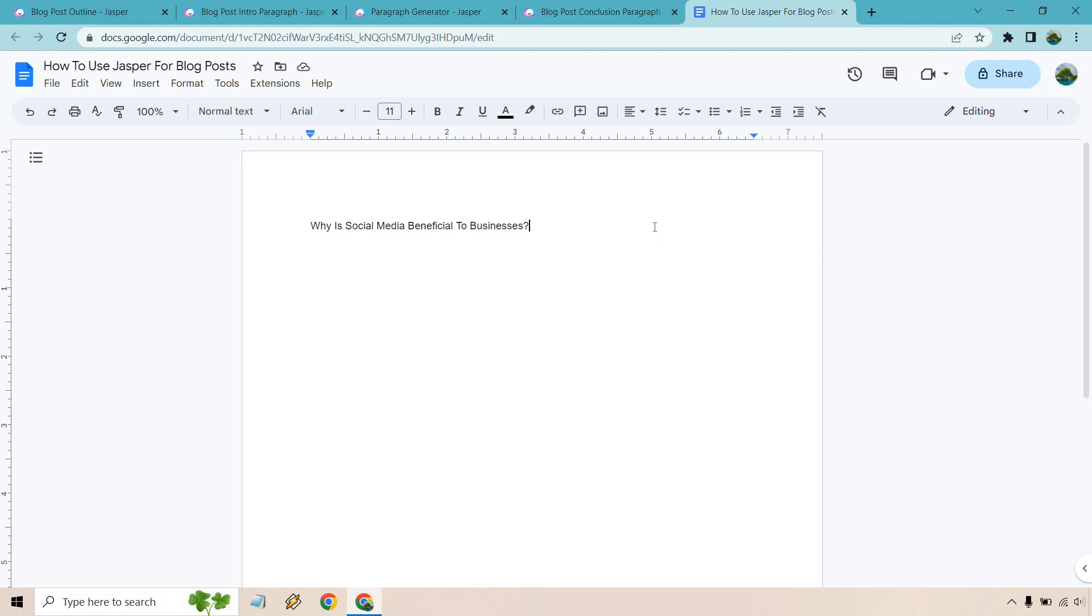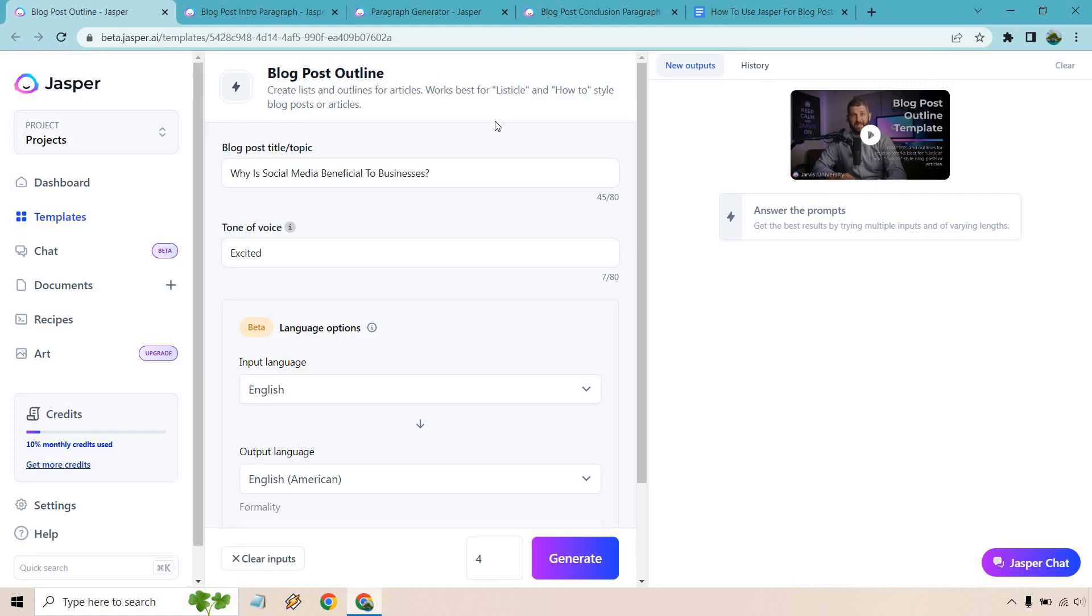So here's going to be a keyword that I came up with: Why is social media beneficial to businesses? As you're going to see, this is probably going to be the bulk of the work we're going to do here. So that's going to be the blog post title.